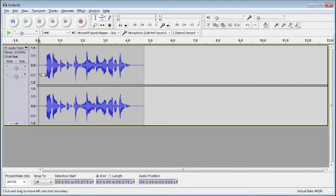So there you have it, Noise Removal inside of Audacity. It's a very simple tool but it's also very powerful and very useful.